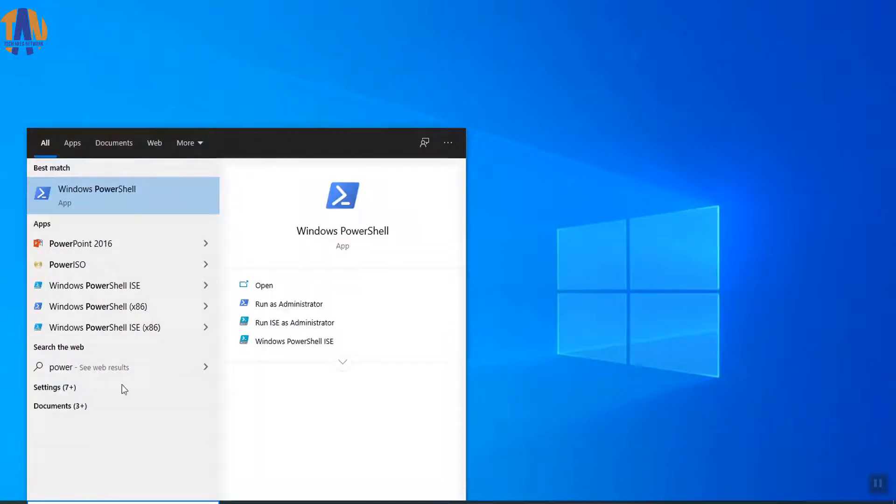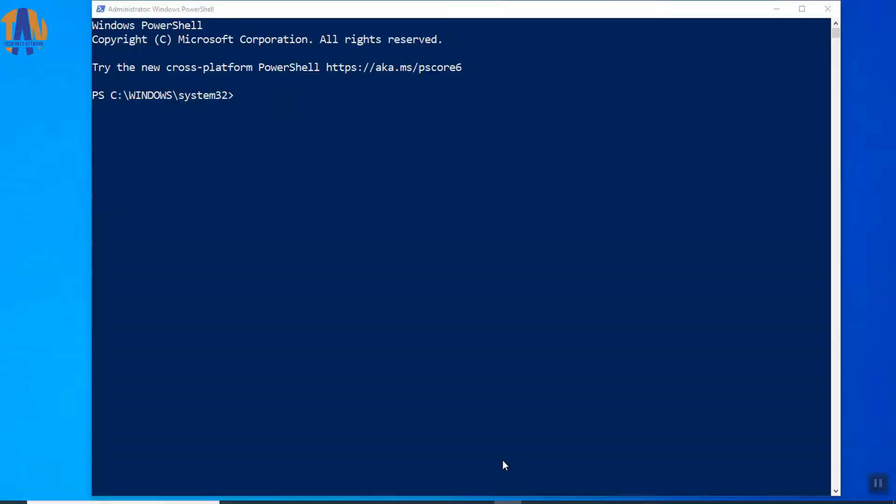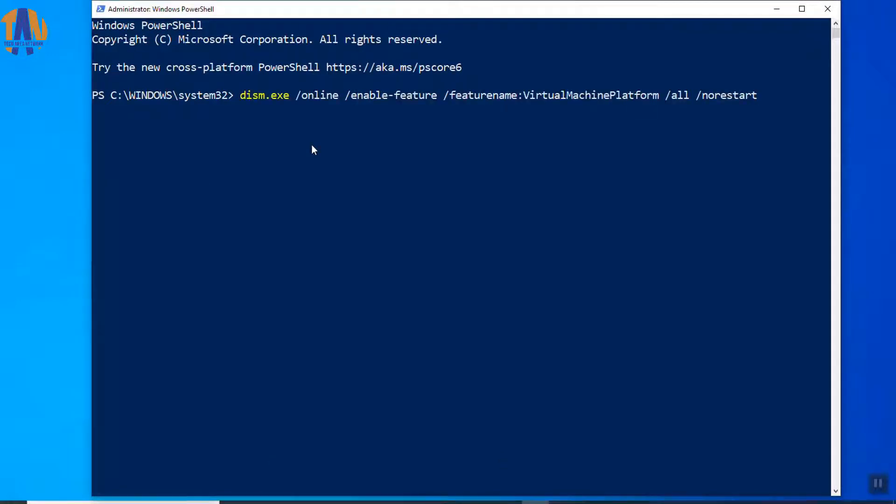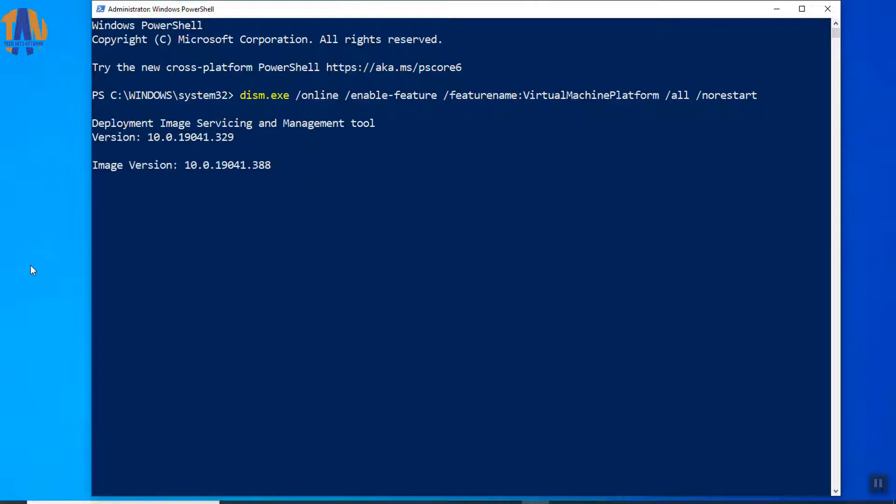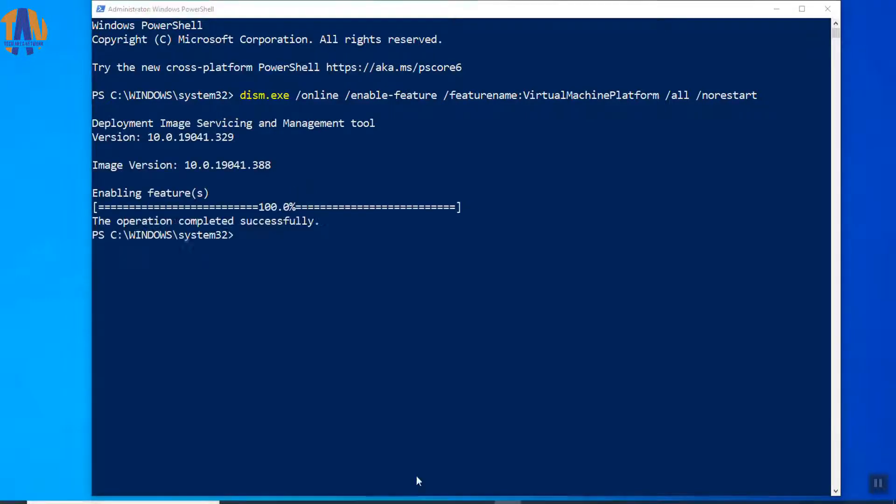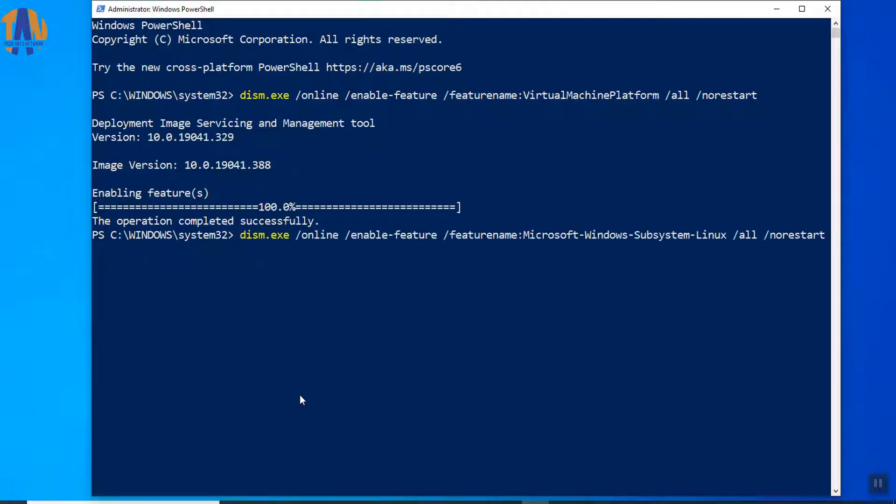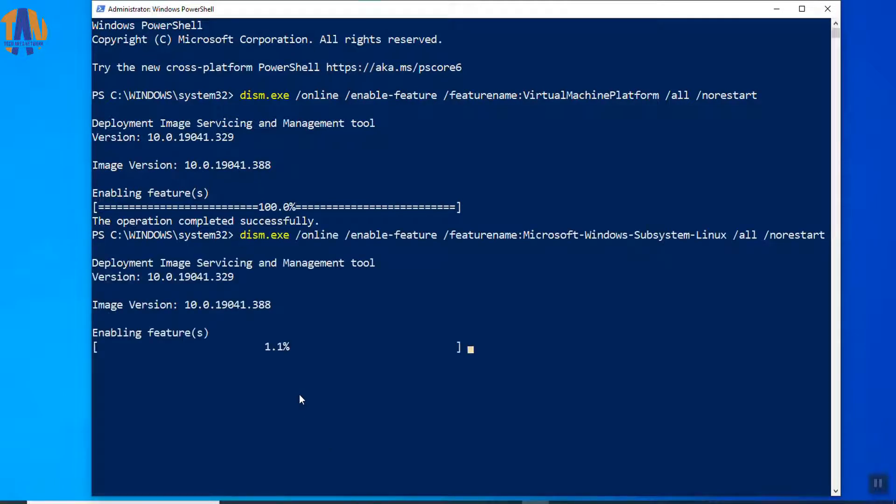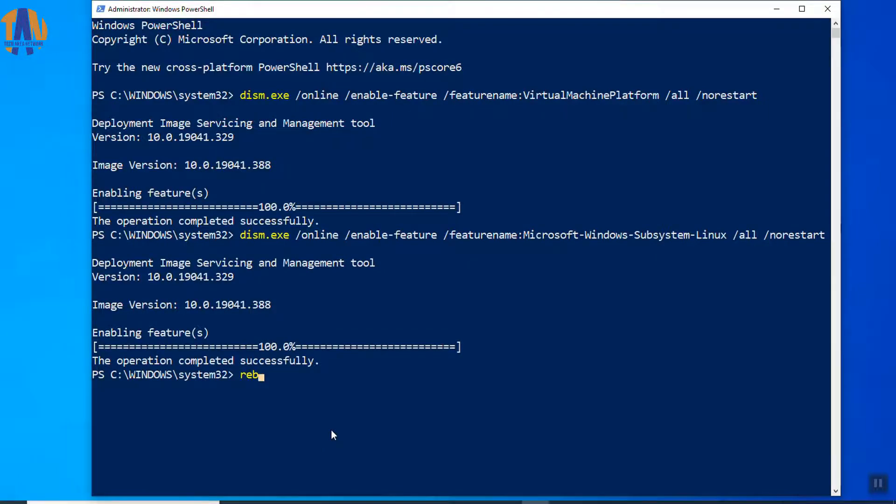Let's again open Windows PowerShell as an administrator. Here, we have to run two more commands. The first one is, this command will enable the virtual machine feature. And then, run the second command. Finally, restart the PC.